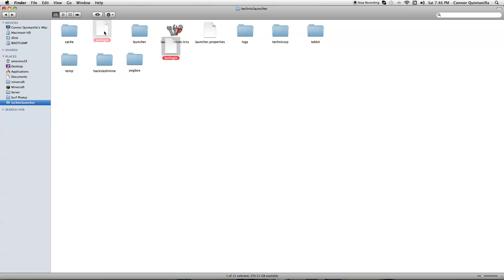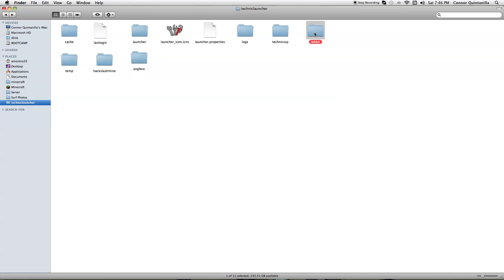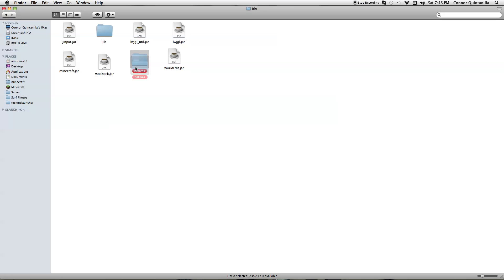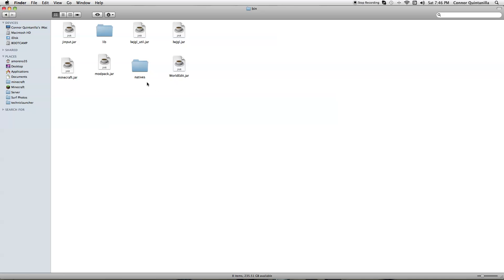There's all this stuff too. And if you want to add single player commands, say for Tekkit, click on Tekkit, go to Bin, and for WorldEdit - when you download the single player commands, you're going to take it out of the folder and put WorldEdit, the .jar, in there. Then replace the Minecraft.jar and rename it.